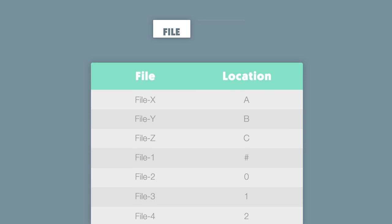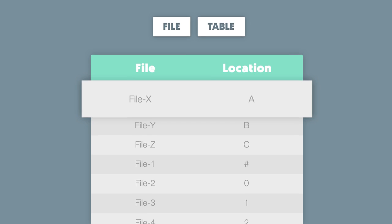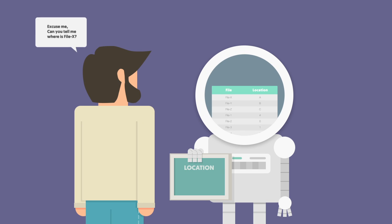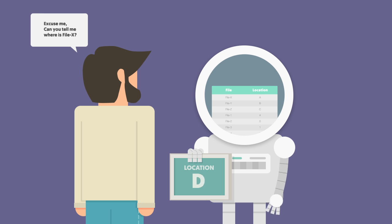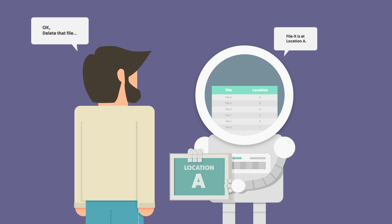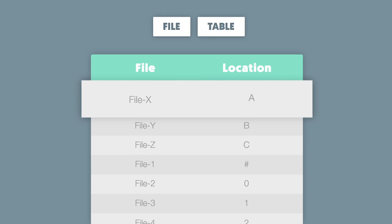Well, on any hard disk there's this file table which says something like, File X is stored in Location A. When the user requests to access File X, the table points the user to Location A. When the user requests permanent deletion of File X, Location A is marked as empty inside the file table.